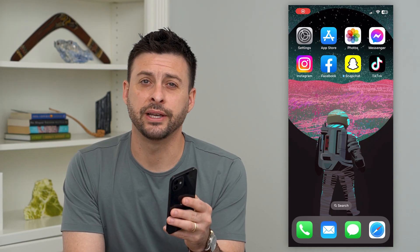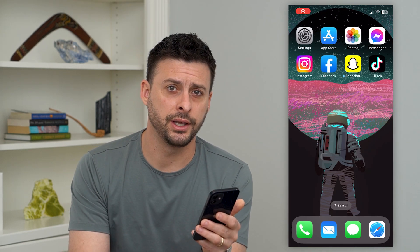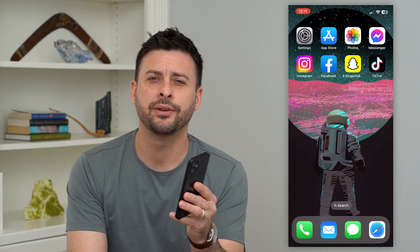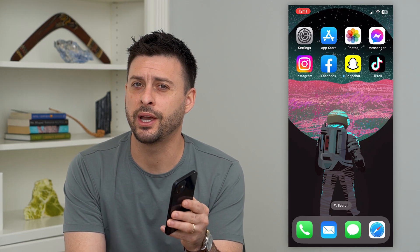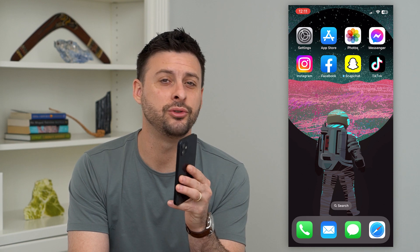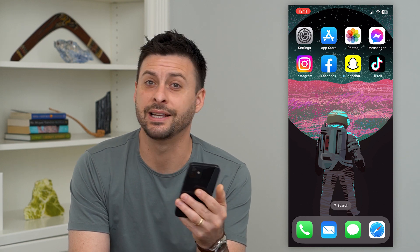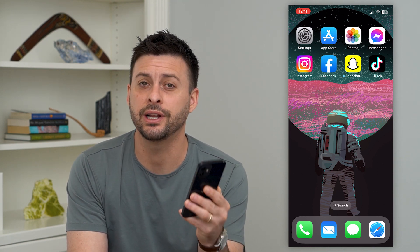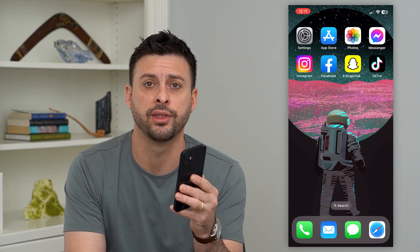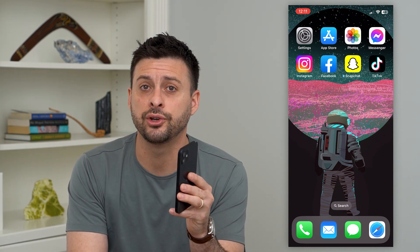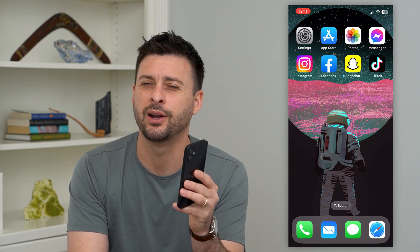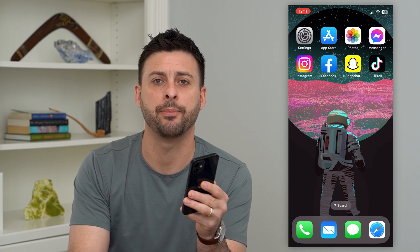Let's fix disappearing messages on Instagram. If somebody sent you a message and you checked back and it's disappeared, it's no longer there, I'm going to show you how to fix that and why that might be happening.